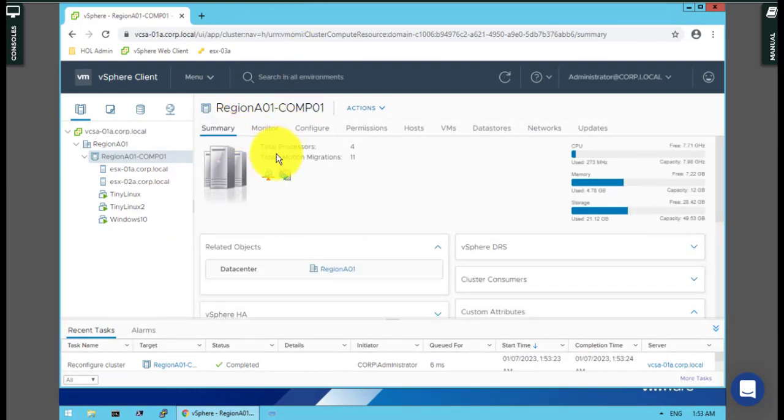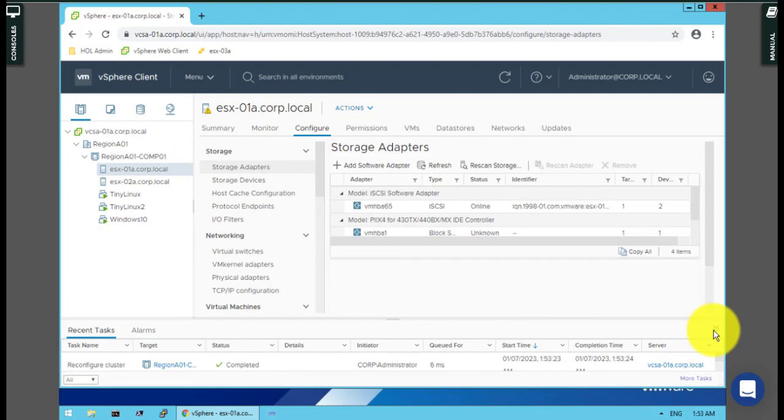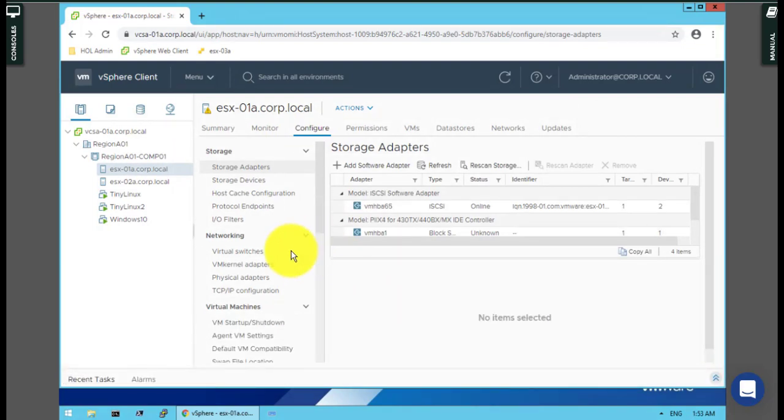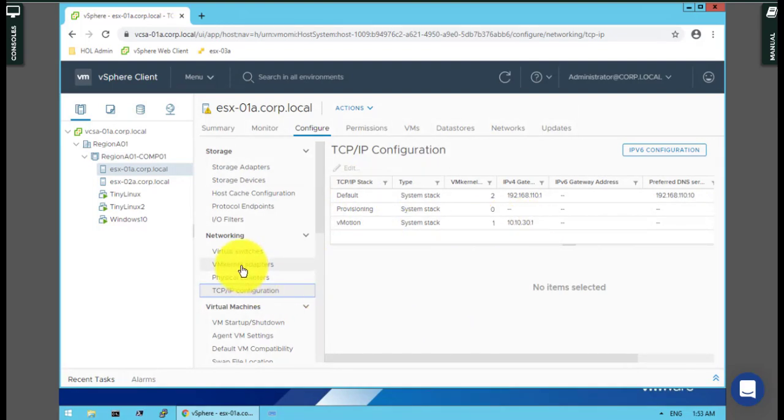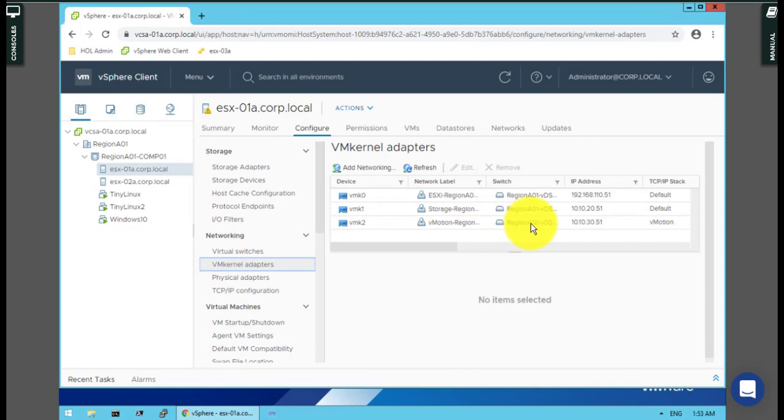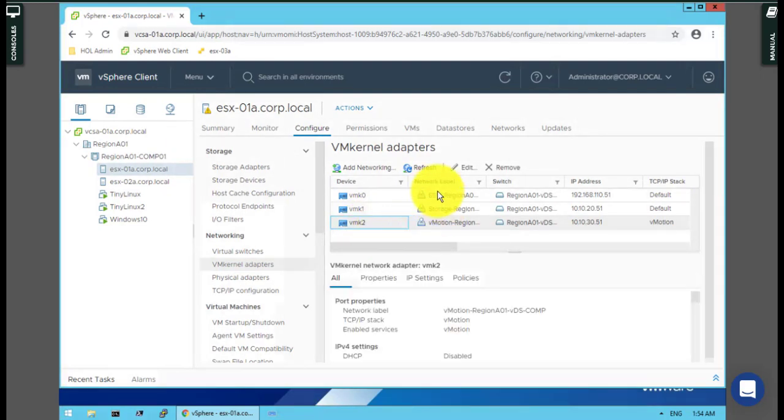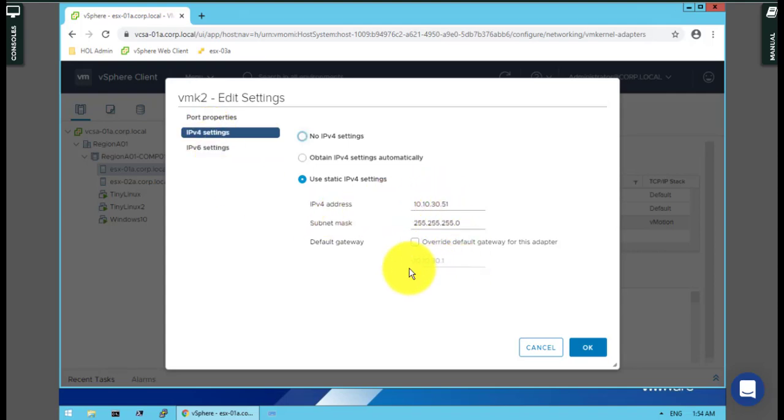They ask about the VMotion configuration. For example, I choose ESXi number one, go directly to configuration, minimize that, and check the TCP/IP configuration. We have VMotion here like 10.10.30.1, and there's a VM kernel adapter for TCP/IP stack enabled for VMotion. The default gateway is inherited by that gateway which is already set.